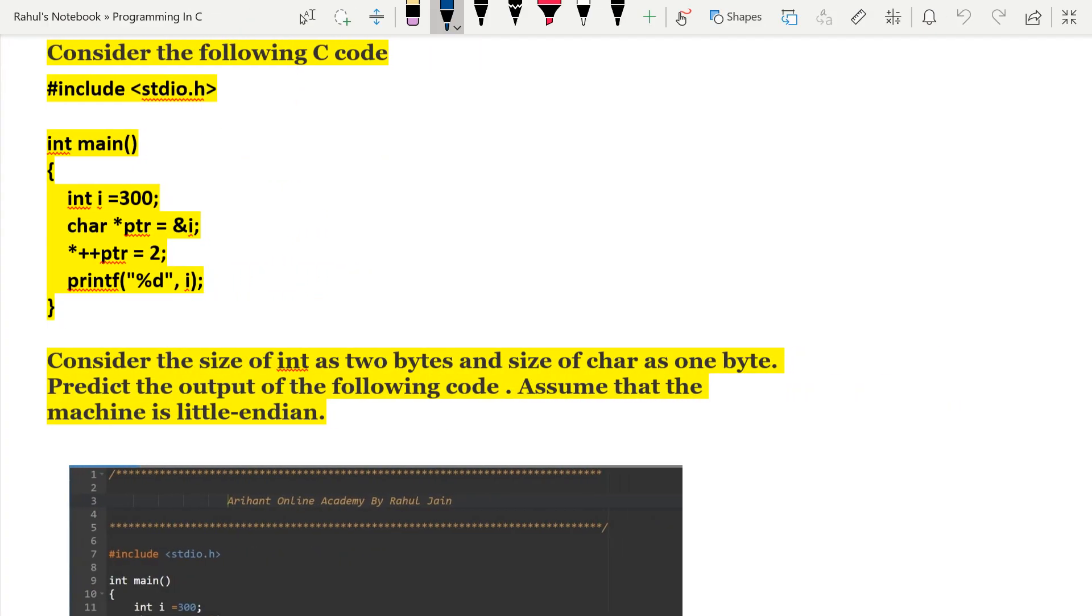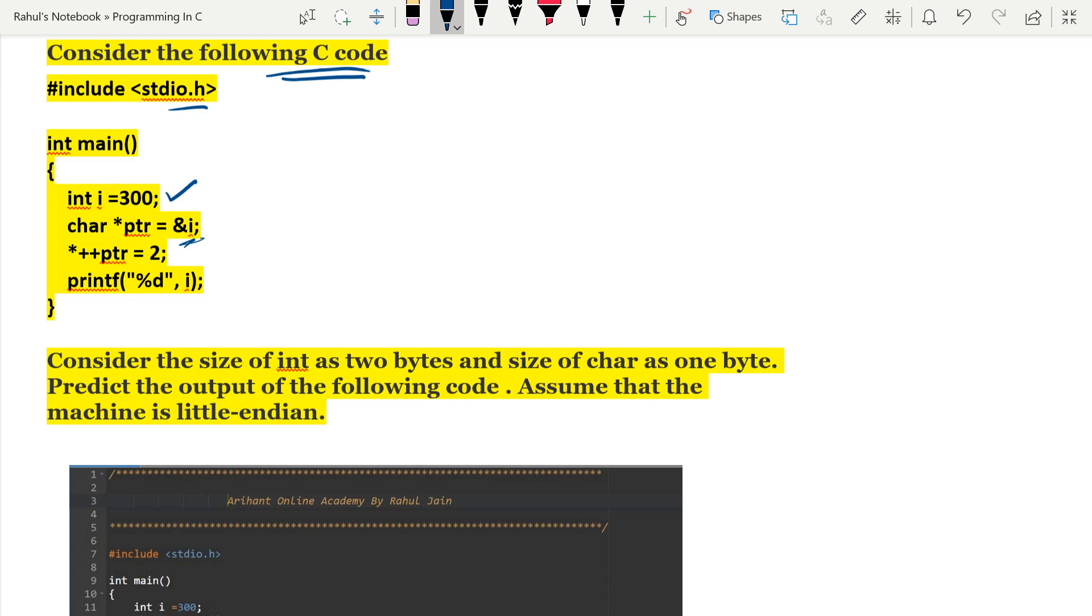Hey guys, this is a very interesting problem asked by our student. The problem is given to us in C programming: consider the following code, hash include stdio.h, int main, int i is declared with 300, and char star ptr equals to ampersand i.